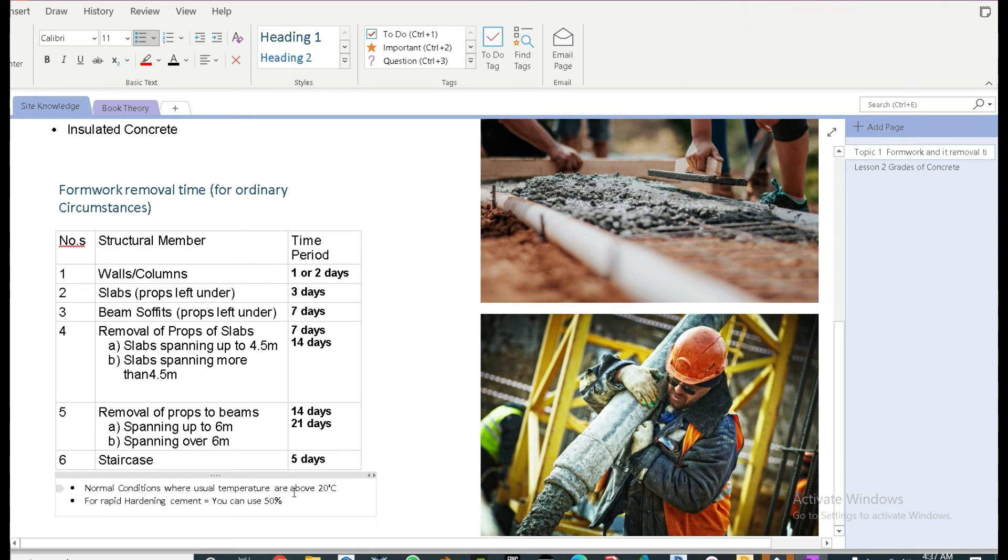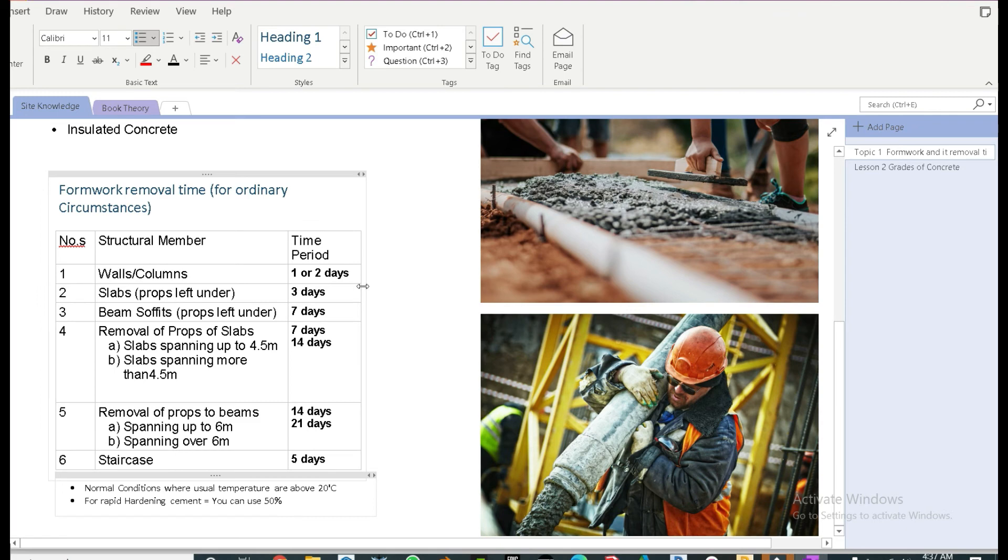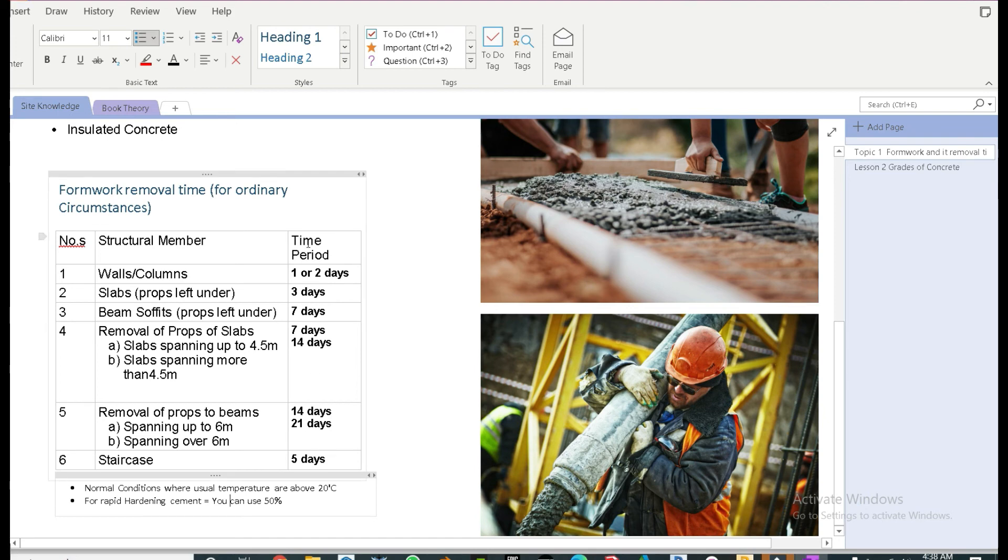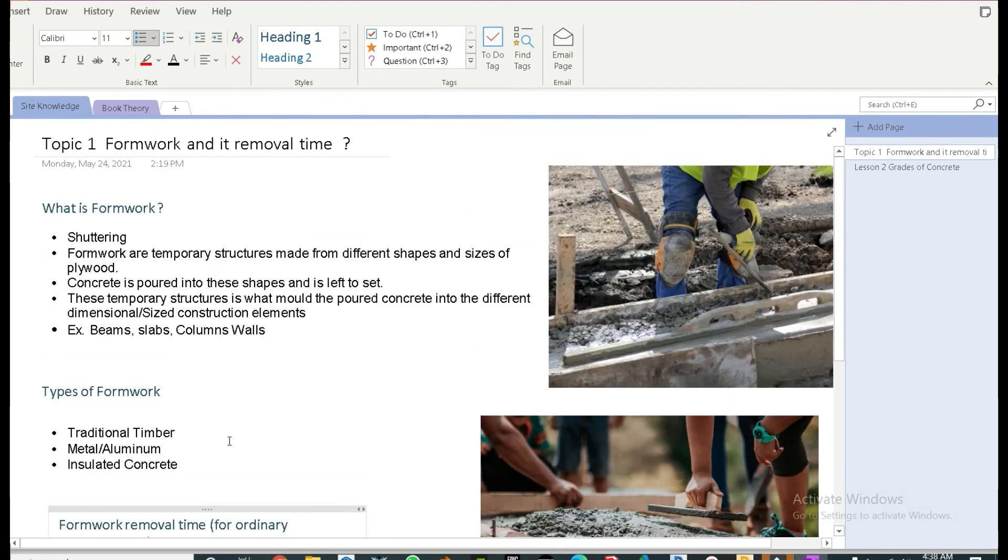Another important point to note is that all these timings are for usual conditions, where the temperature is above 20 degrees and OPC cement is used, which is the ordinary Portland cement. For special conditions and special temperatures, the timings are going to vary. For example, as you can see, for rapid hardening cement, we can use 50% of what we have mentioned here.